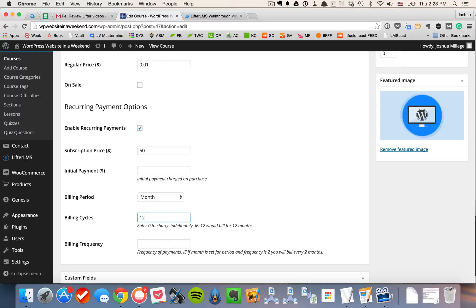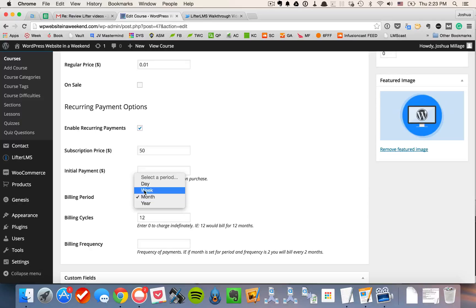You could also put a 12-month program or so forth. We also have day, week, year, so giving you some flexibility with your recurring payment options.